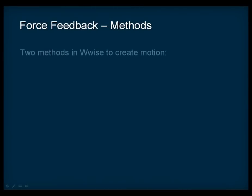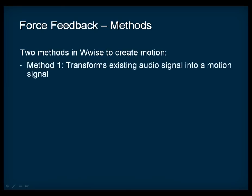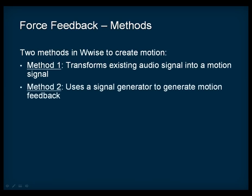There are actually two different methods for creating motion. The first method extracts the audio signal from an existing sound and transforms it into a motion signal. The second method uses a signal generator to generate the motion feedback.